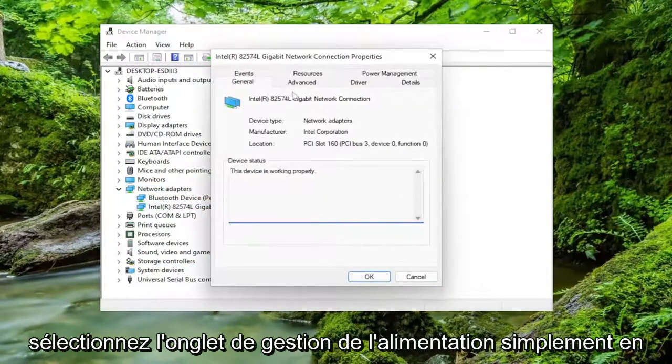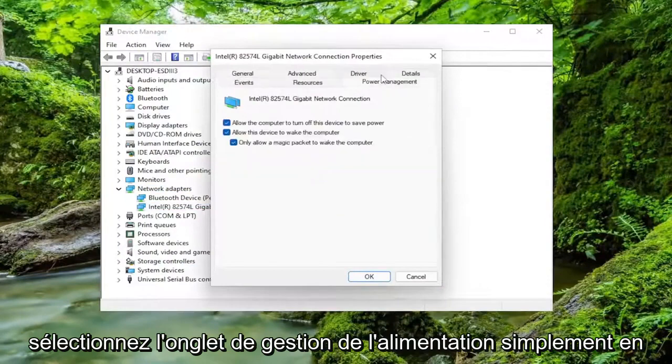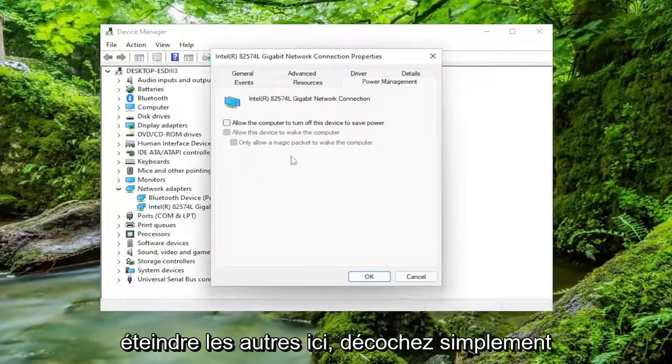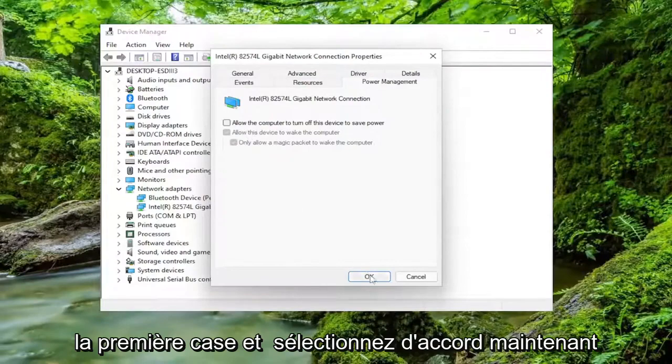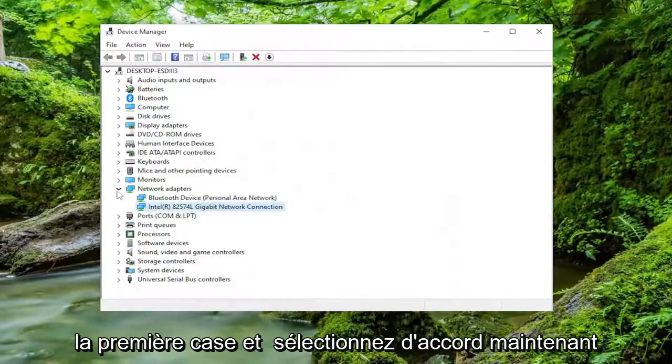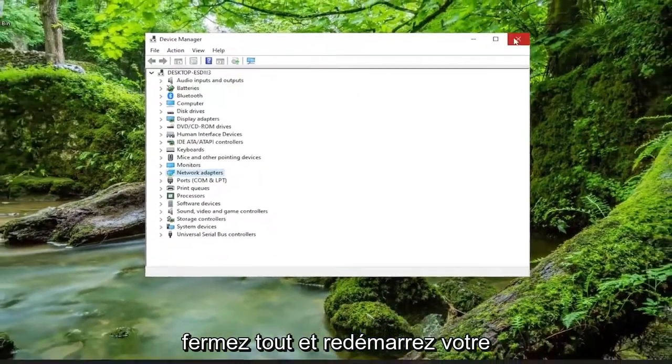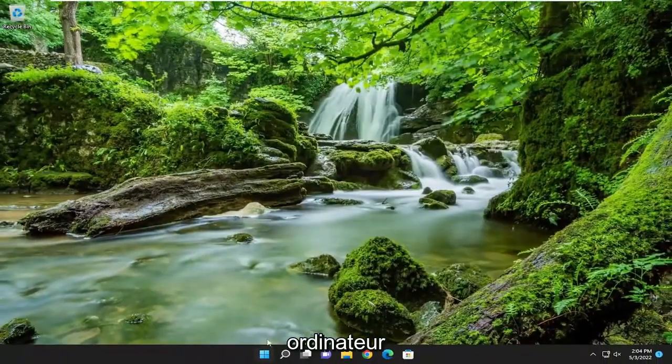Select the Power Management tab. Just by toggling that first one off, it should turn off the rest of them here. Just uncheck the first box, and select OK. And now close out of everything and restart your computer.